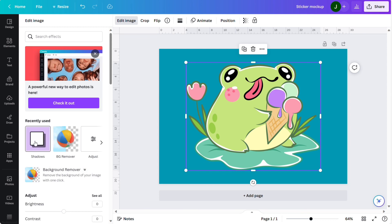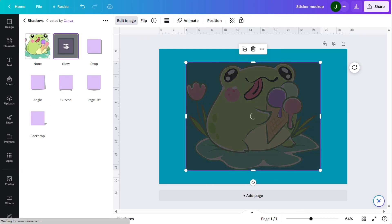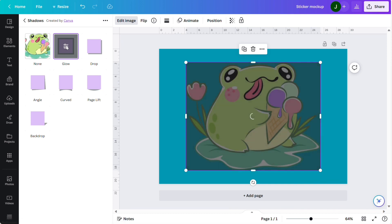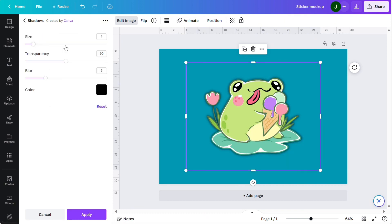Go into shadows, select glow, and we're just going to adjust in the settings. I'm going to make it around 15.